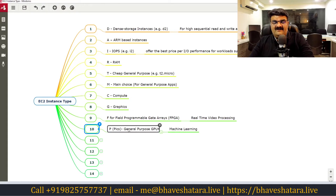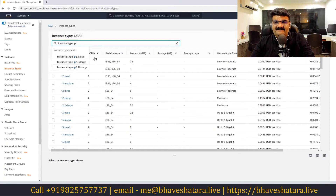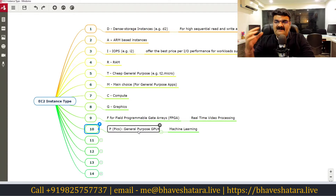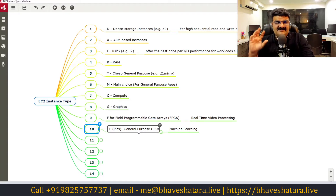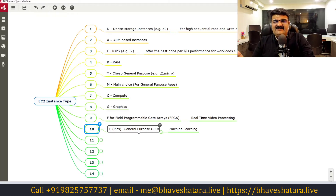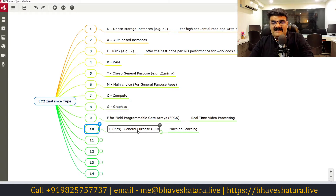P stands for pictures — essentially general-purpose GPU instances. If you want to use machine learning applications or photo processing applications, you can use EC2 instance types starting with P.